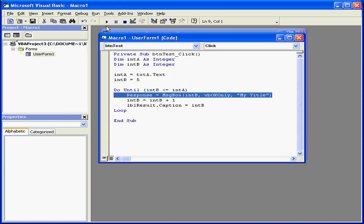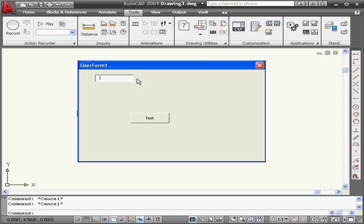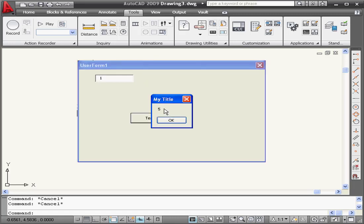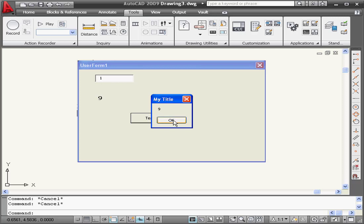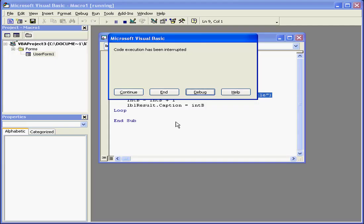Let's run my loop and see how it works. I'm going to enter the number 1 and test. See how the value keeps increasing? I've got no way of stopping this program. The only way to stop it is to press Control Break and then click End.